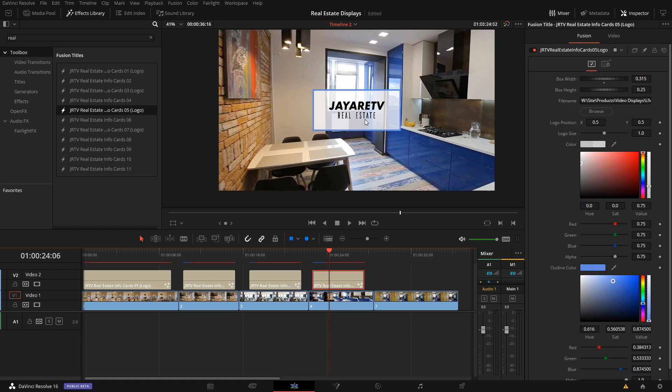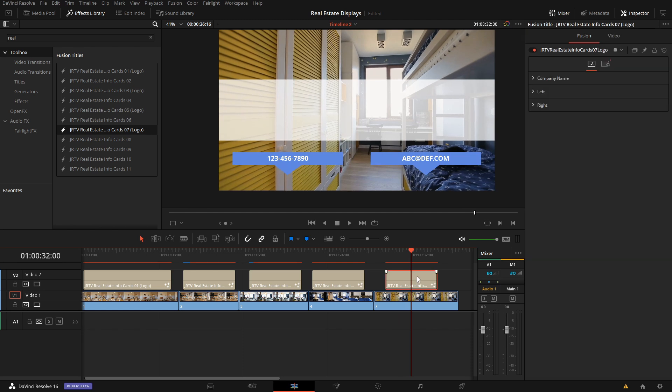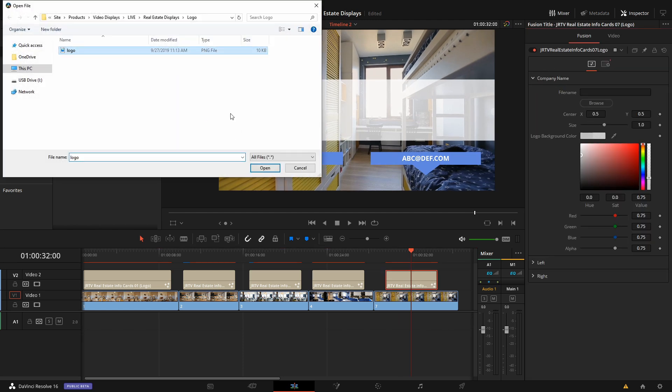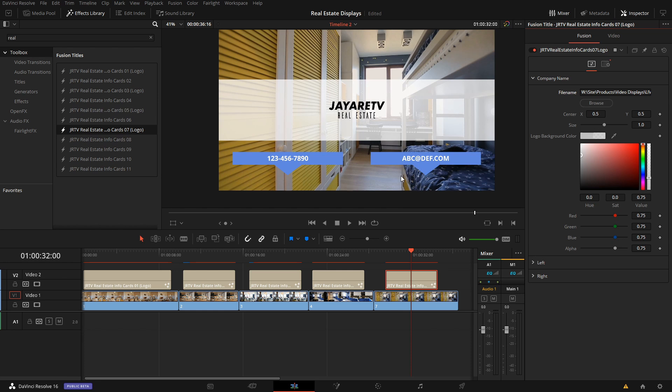The next one is kind of like an end screen, just giving a little bit more information on how to contact you. We can also put a logo in on this one. So there's my logo. Change the background color if you want. We have a left and a right. They don't have to be phone number, email address. It could be name, phone number, or name, email address, whatever you want it to be.